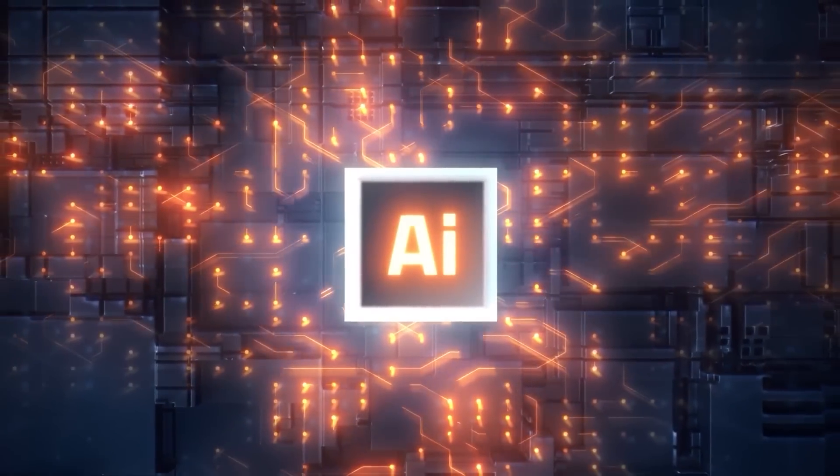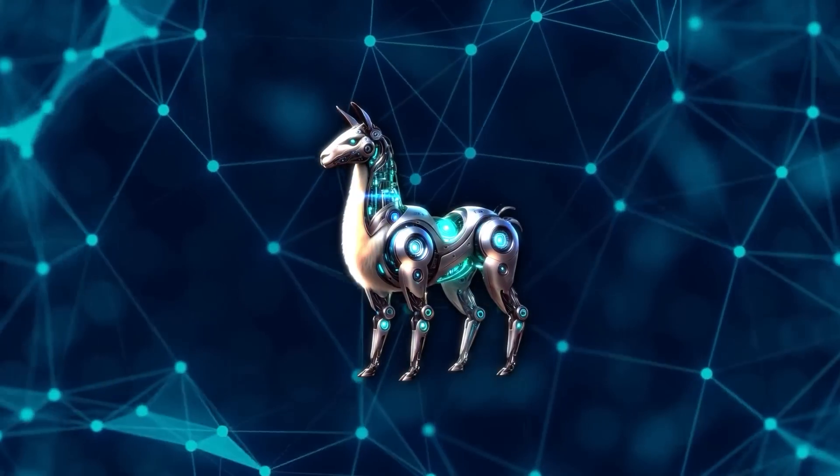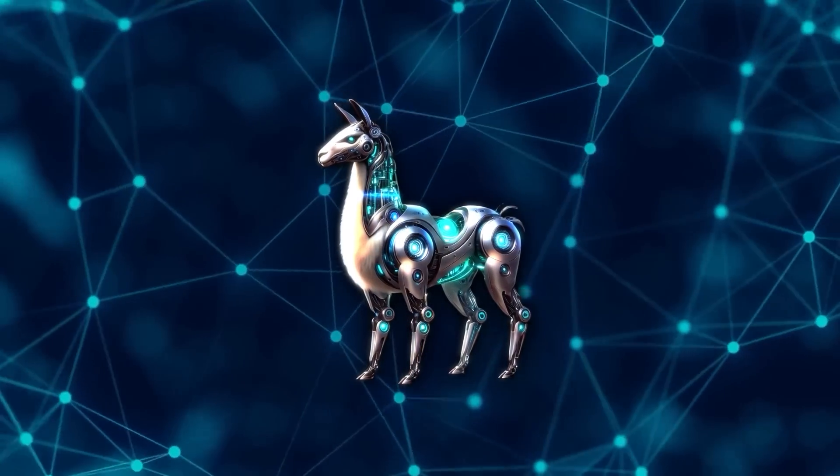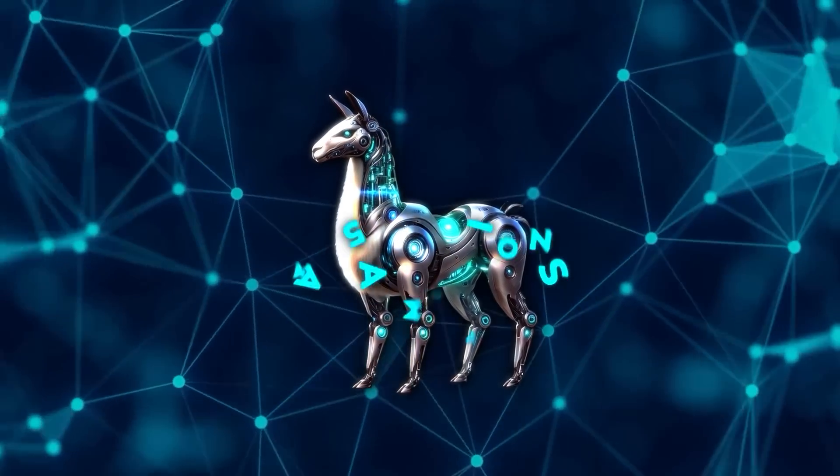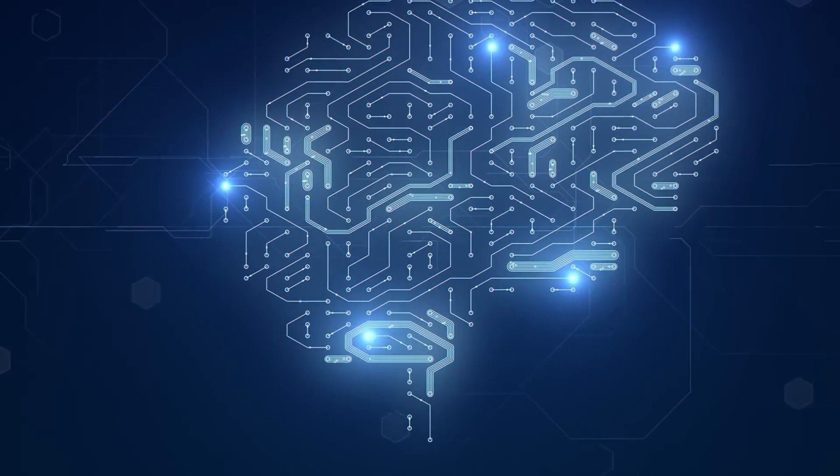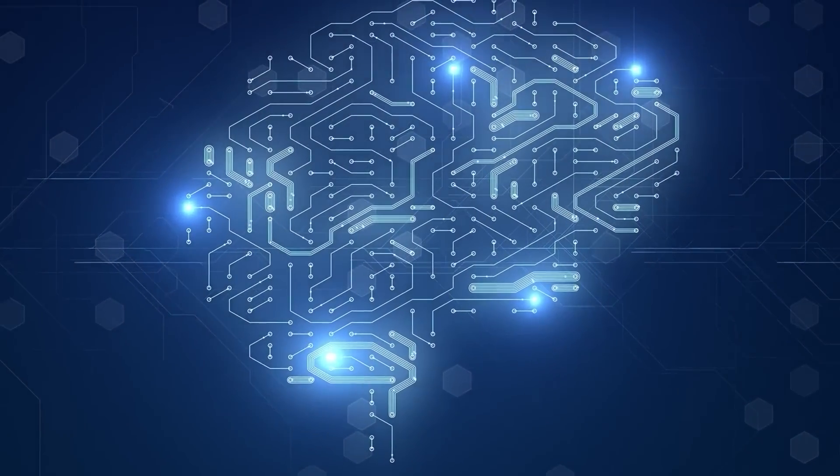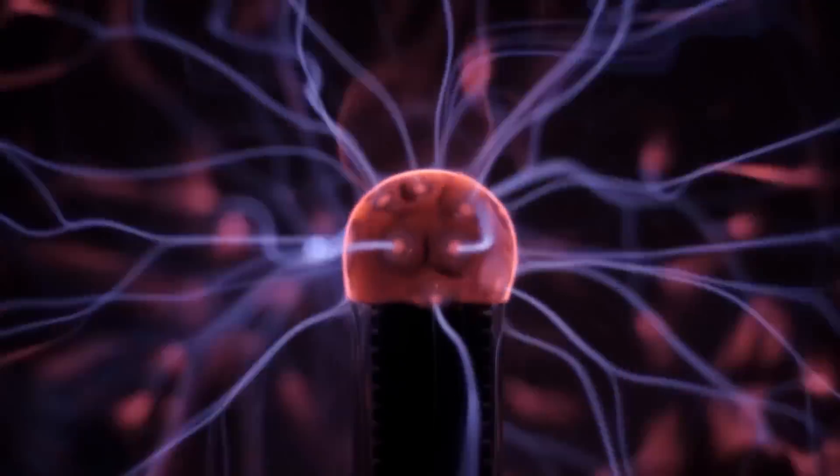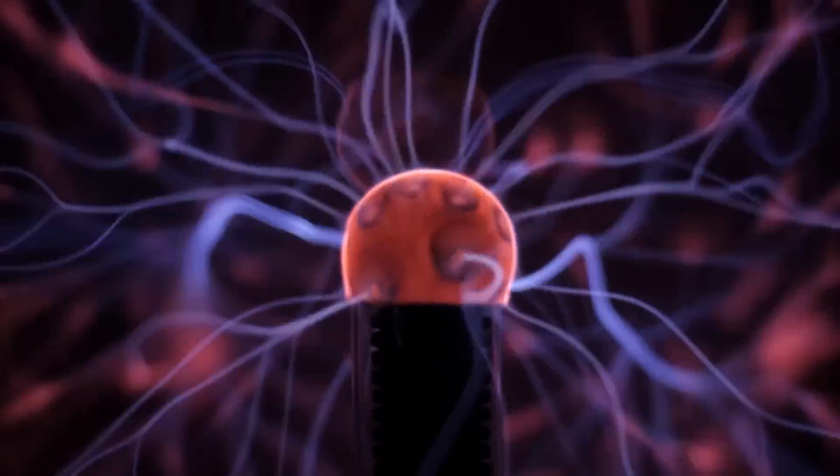The Llama 3.1 405B model packs a whopping 405 billion parameters. To put that in perspective, parameters are like the brain cells of AI models. The more you have, the smarter and more capable your model can be.